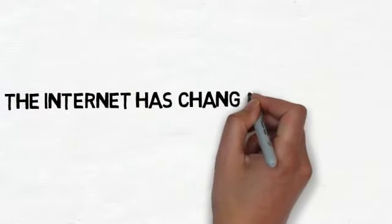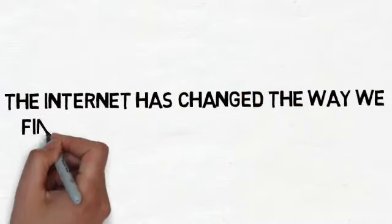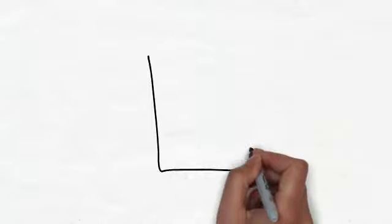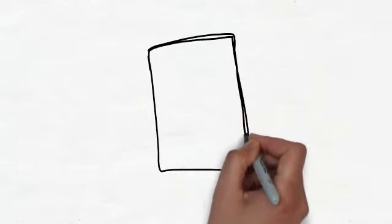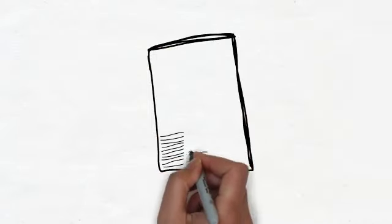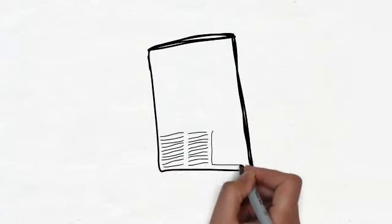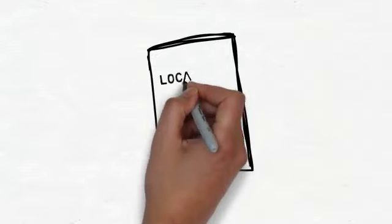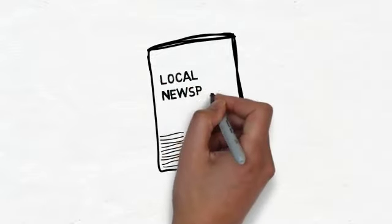The internet has changed the way we find local businesses and services. Getting new customers for your business used to be as easy as running an ad in the local newspaper and watching the new customers come right through your doors.